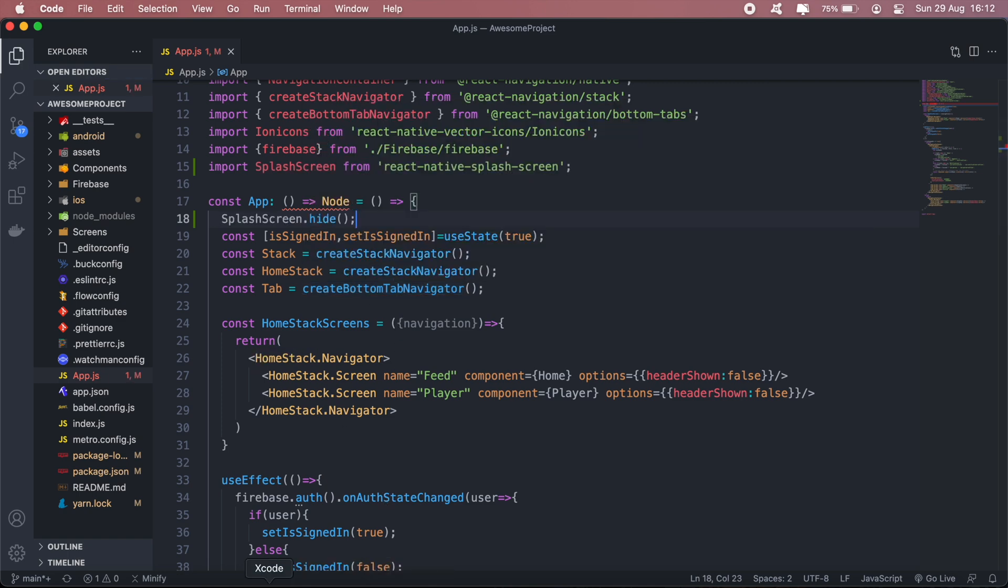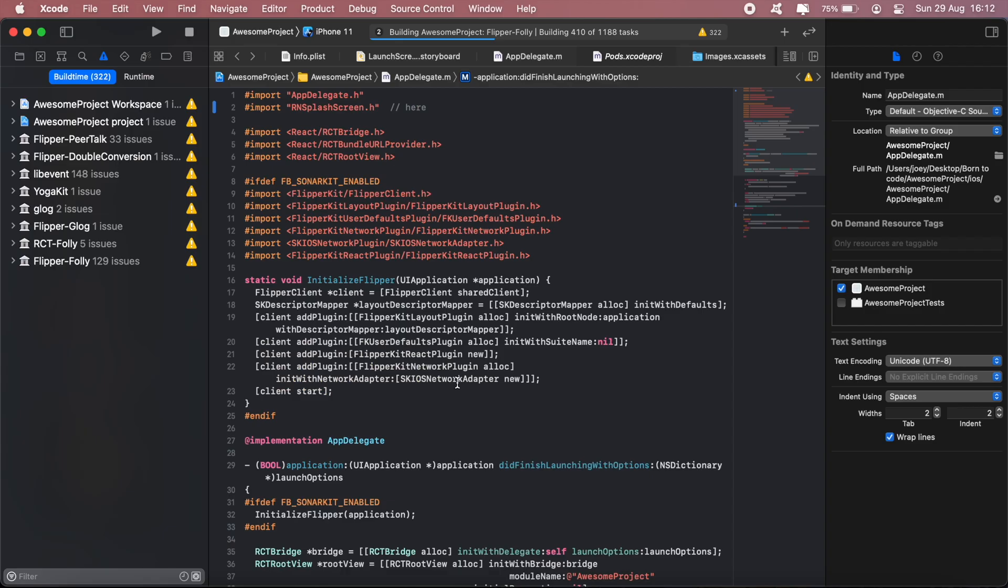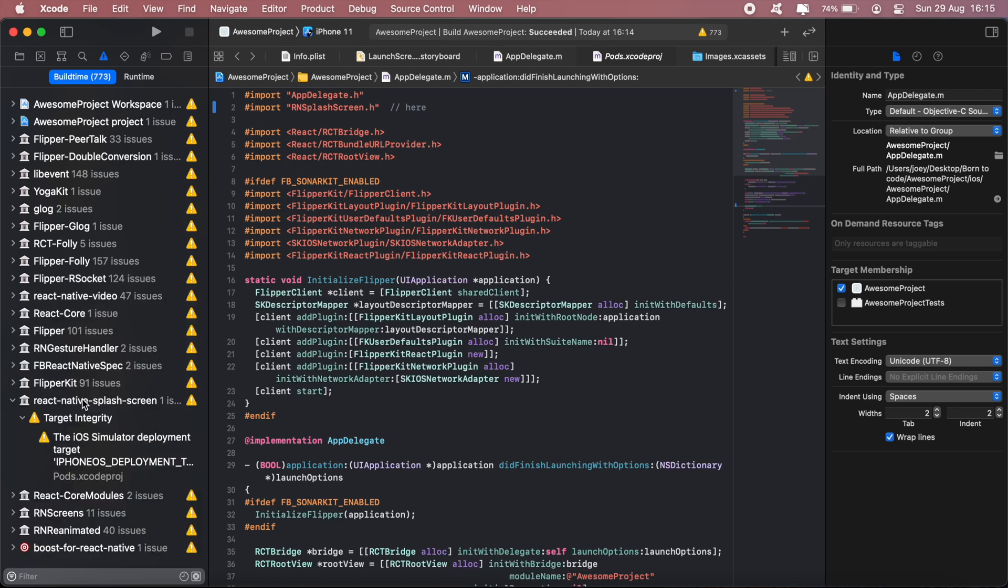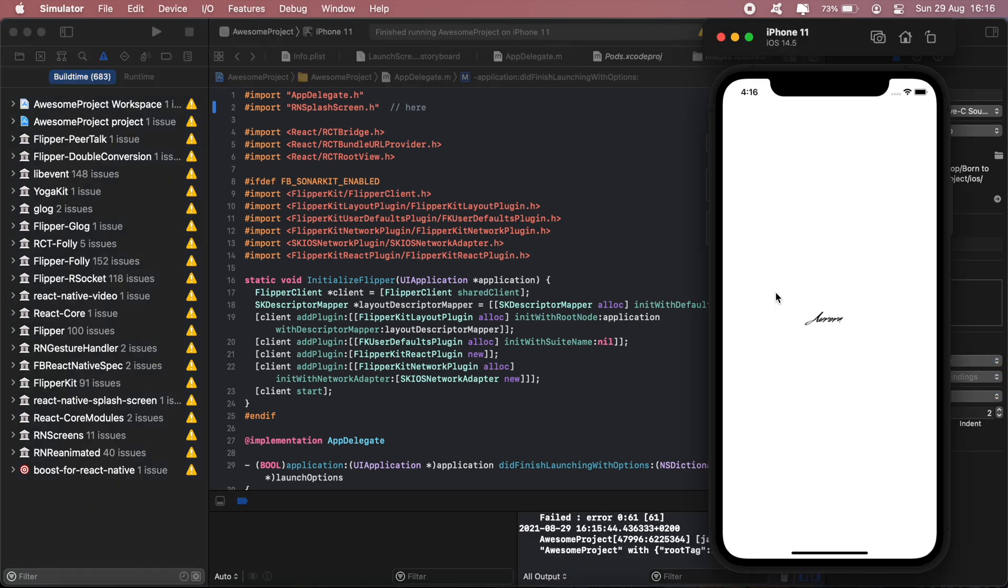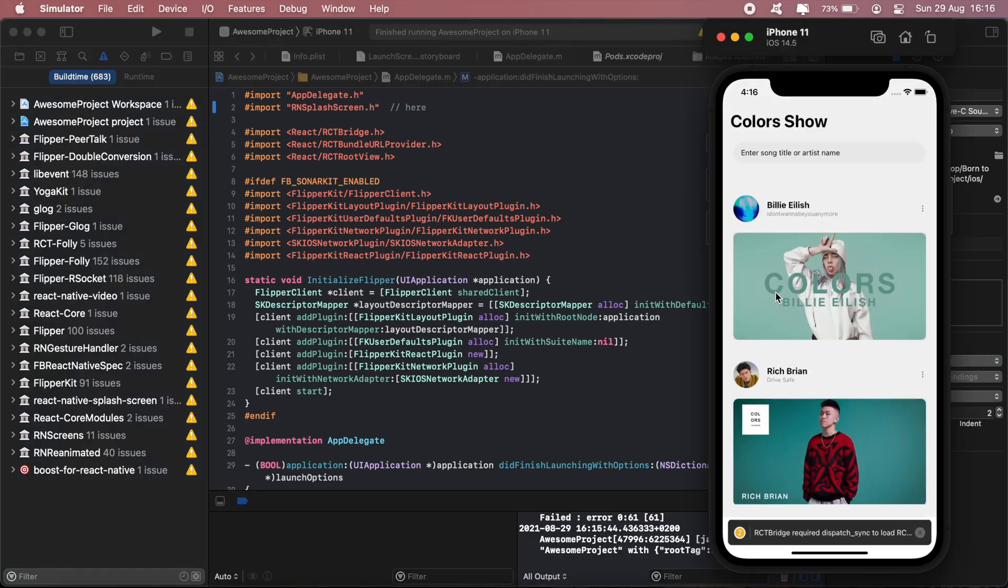Let's just wait for the build to finish. The build is successful. Let me go ahead and run the application in my emulator. And there you go. That's all folks, thanks for watching.